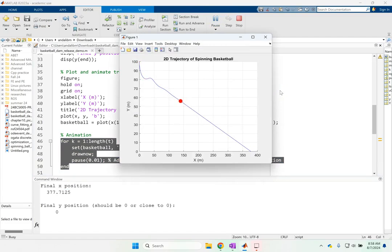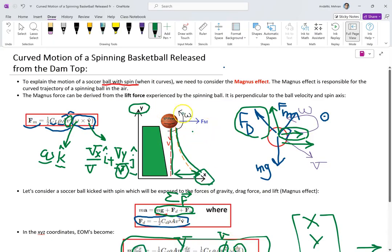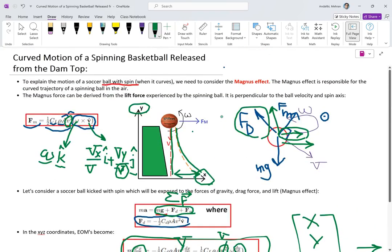So hopefully now you have a better understanding of what happens when you release a spinning basketball — it goes all the way to the lake instead of a perfect free fall, due to both drag and the lift or Magnus force. I'll provide a download link for the MATLAB simulation so you can play with it and learn from it. Thank you so much and I'll see you in the next video.